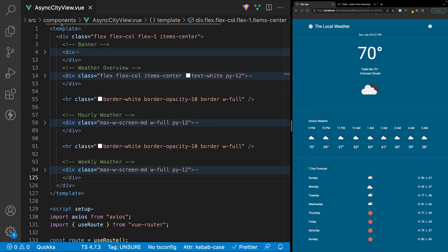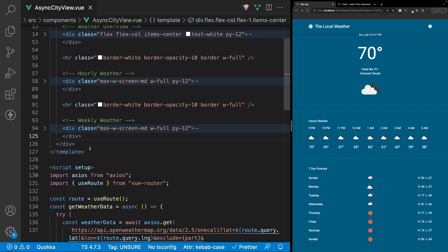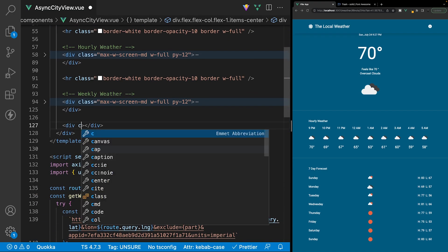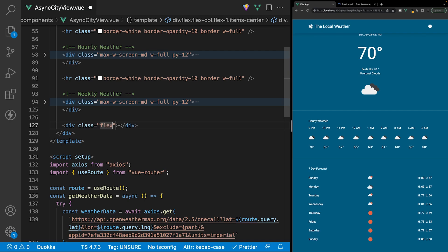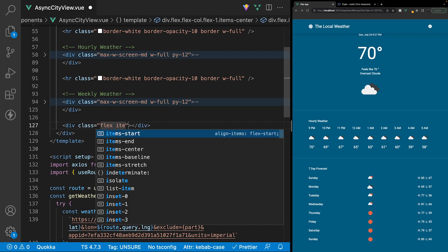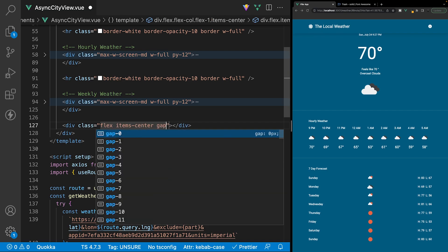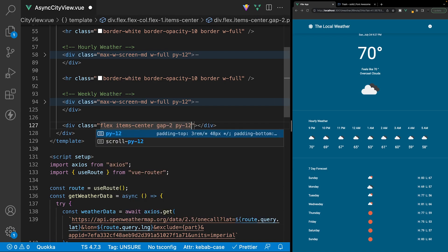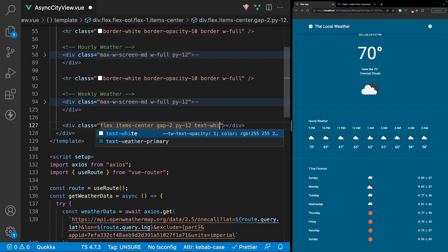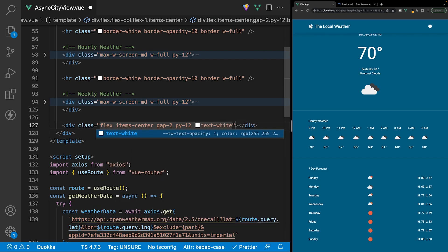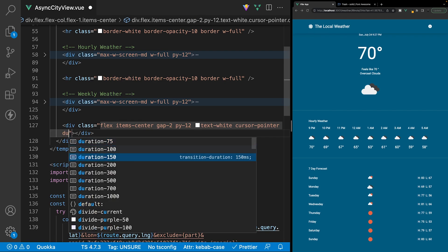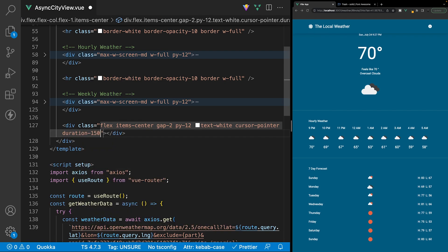Within the async city view component, below the weekly weather, let's create a new div and we'll apply some classes here. First off we want to set the display to flex, align all the items to the center, and add some spacing between the flex children with a class of gap-2. We'll add some padding to the top and bottom, make all the text white, add a cursor of pointer, and also add a duration class of 150.